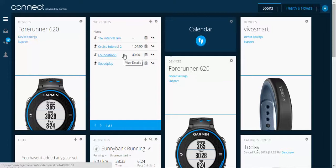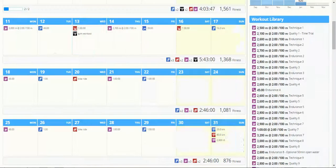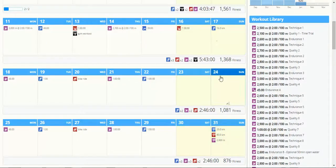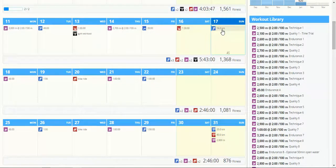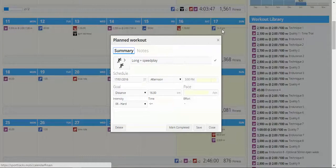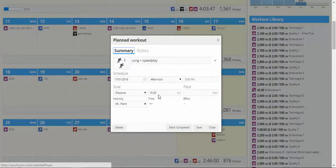So let me go to my SportsTracks account and I'll show you an example of an upcoming workout here that I want to put in my watch. So if I look at this run, it's a long plus speed play run, 16 kilometres.